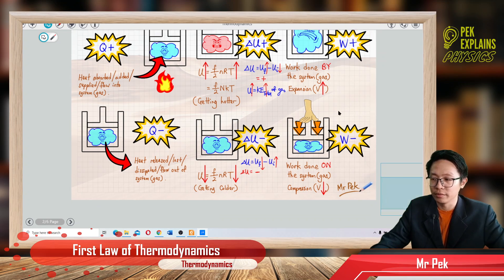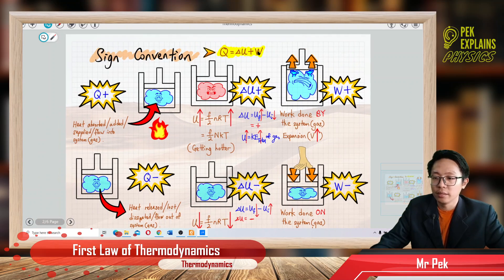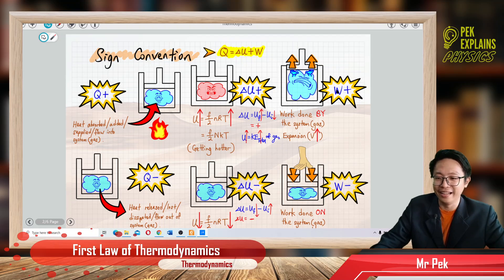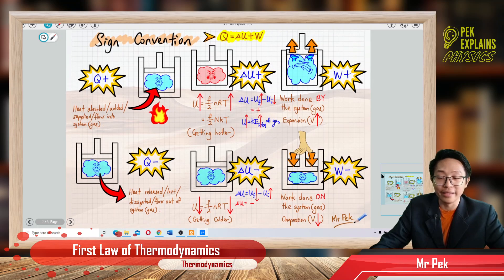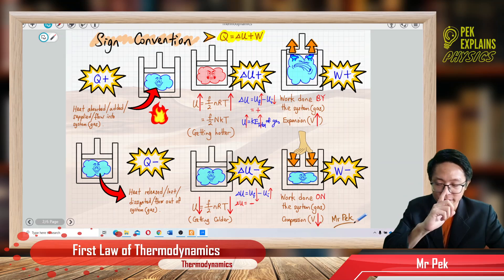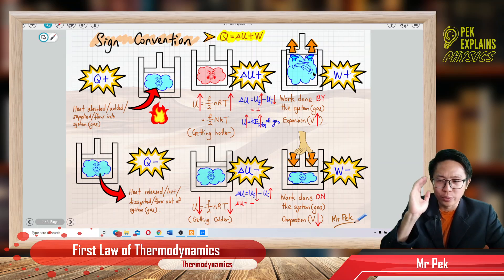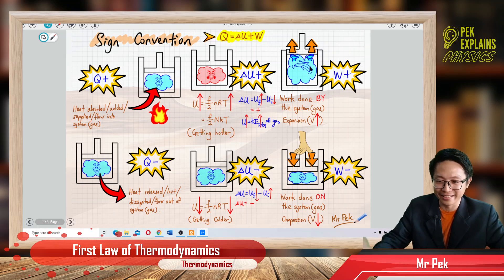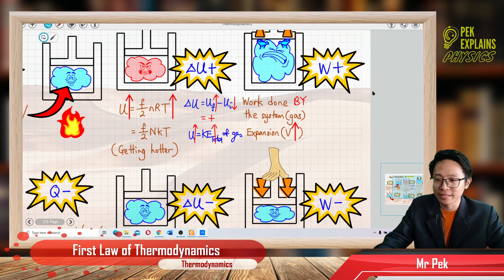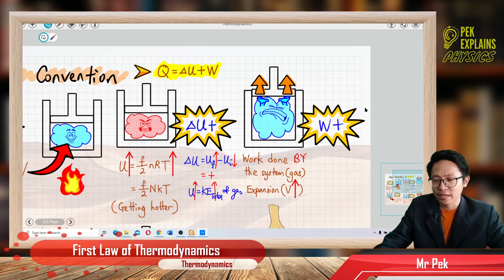Now the last symbol: W — the work done. What is W? W is the work done. Who is doing the work? When is the work done positive, and when is it negative? We really need to think of the gas like a real person. That's why I use emoji — to personify and explain.